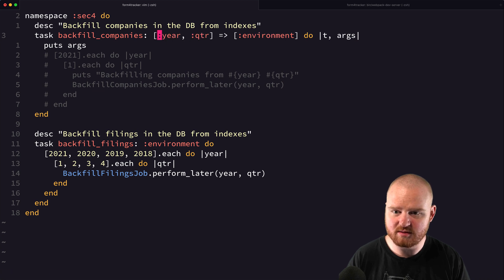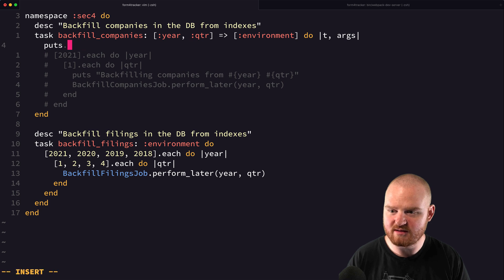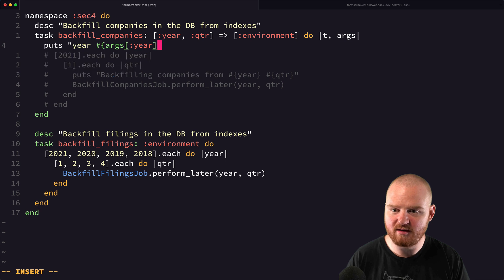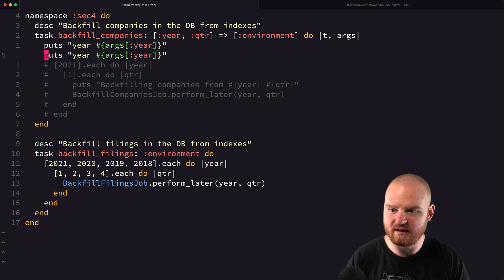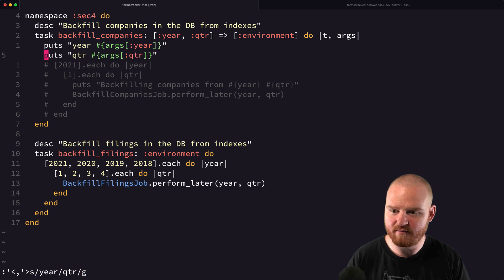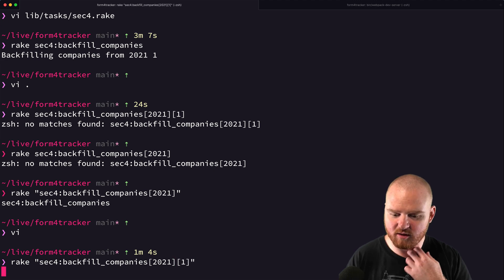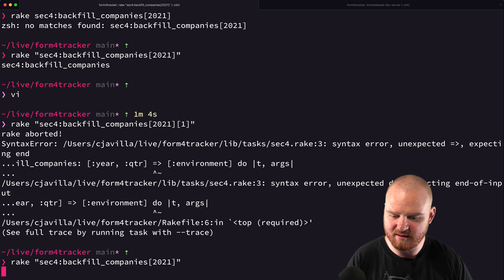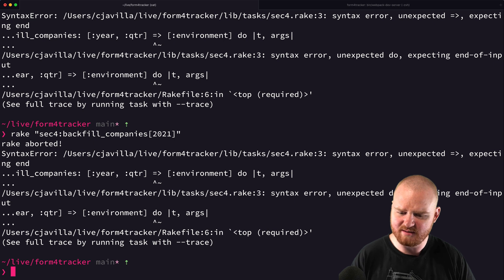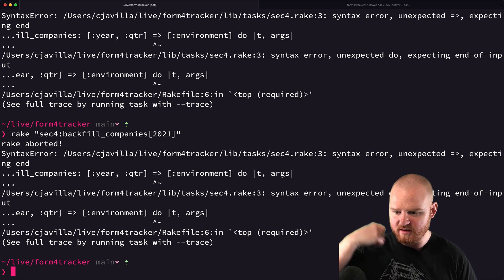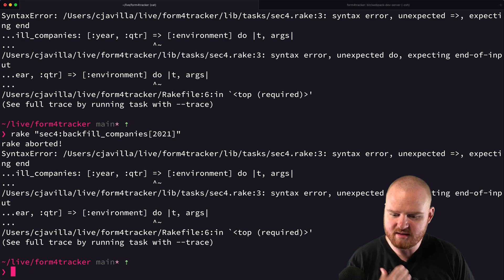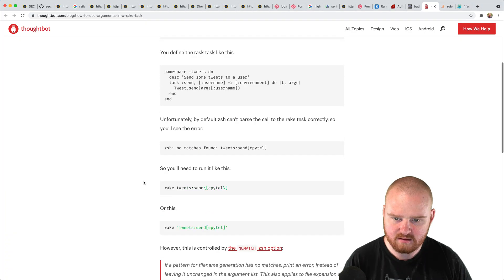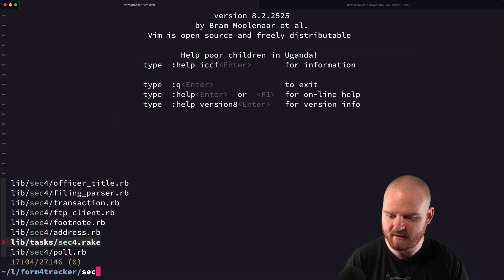And we're going to say year quarter goes to environment. I think these need to be symbols. And I think we might be able to say puts year is args at year maybe. And same thing for quarter. Let's see. I don't know if it's in separate square brackets when you have multiple arguments or if it's just like a comma separated list. What's going on here? It doesn't like that hash rocket. All right. Let's try it with just one argument.